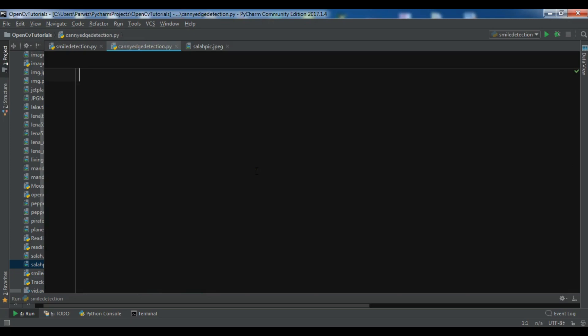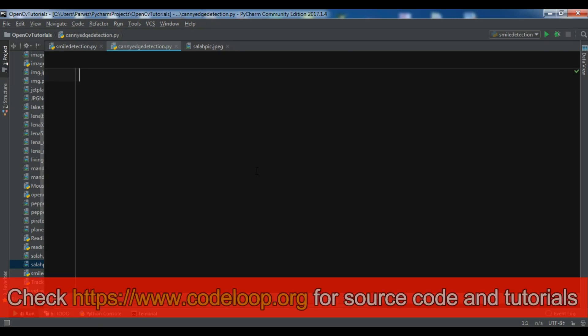The inventor of the Canny algorithm was John F. Canny, which is very popular not only because of its effectiveness but also the simplicity of its implementation in an OpenCV program.